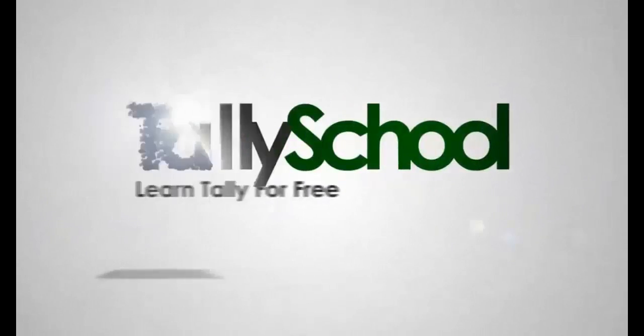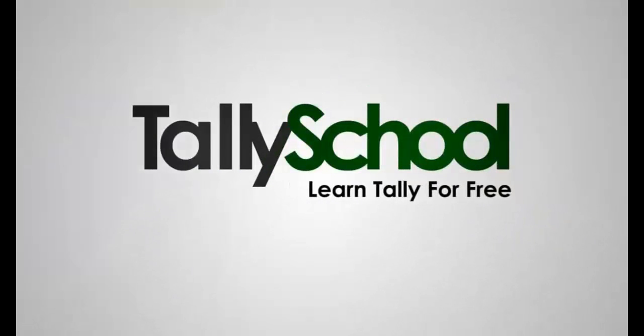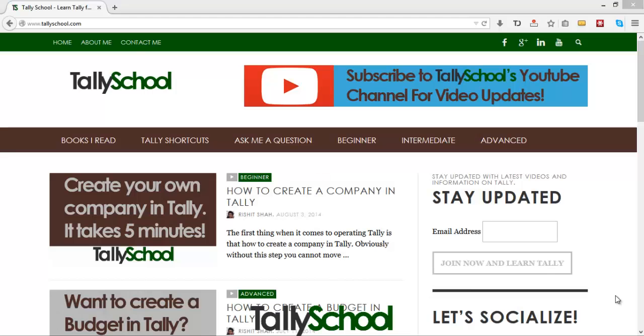TallySchool.com, learn Tally for free. Hi guys, Richard from TallySchool.com again. Today I am very happy to announce that this is the fifth video of TallySchool.com in which I will be showing you how to download Tally for free so that you can learn the tactics from here and apply it directly in your computer.